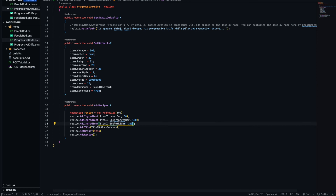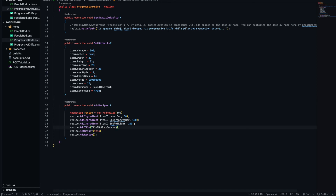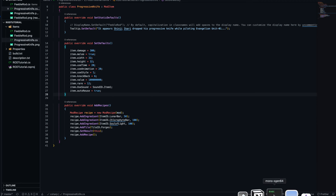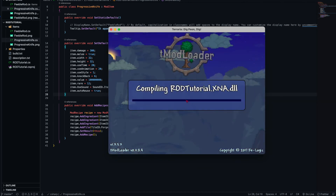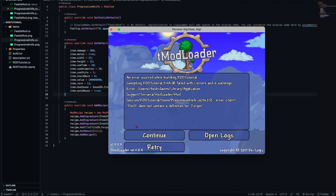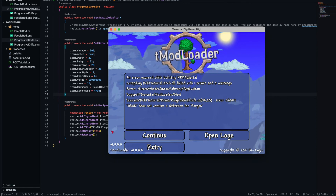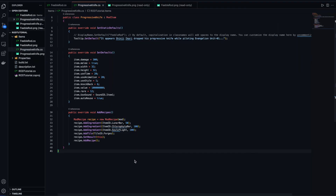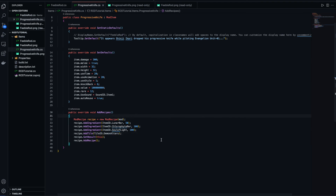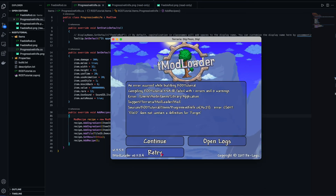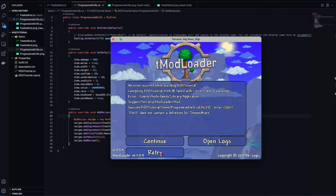I also want to set the crafting station. I set TileID to Workbenches and hoped 'Forges' was a thing — it isn't. After some digging I realised forges aren't even in the game; they are anvils. I actually want to use Demon Altars, so let's try that — but Demon Altars don't work either directly, so let's keep trying.